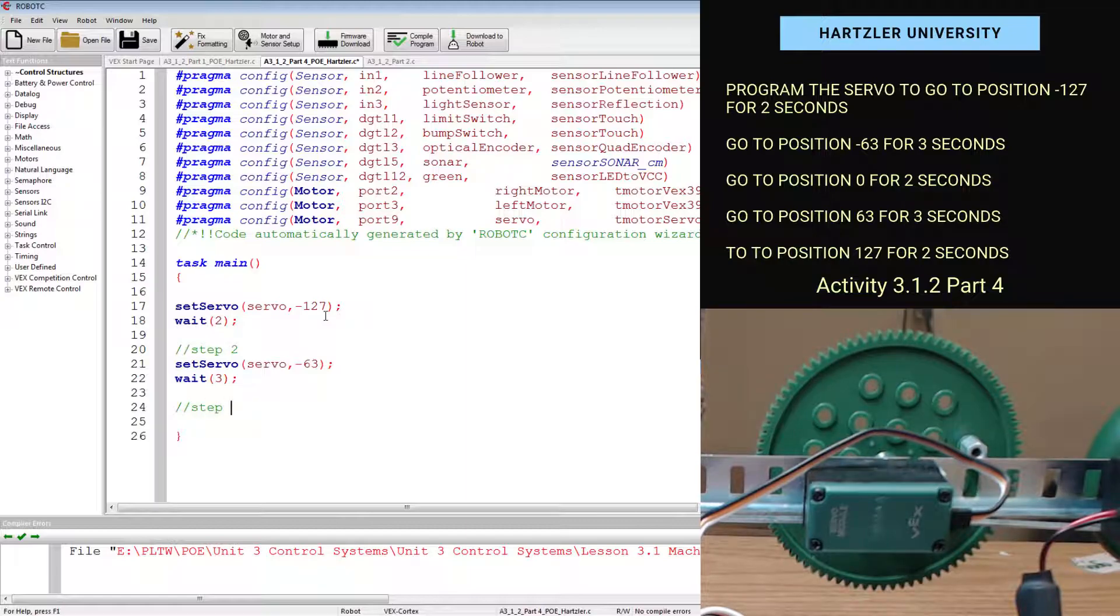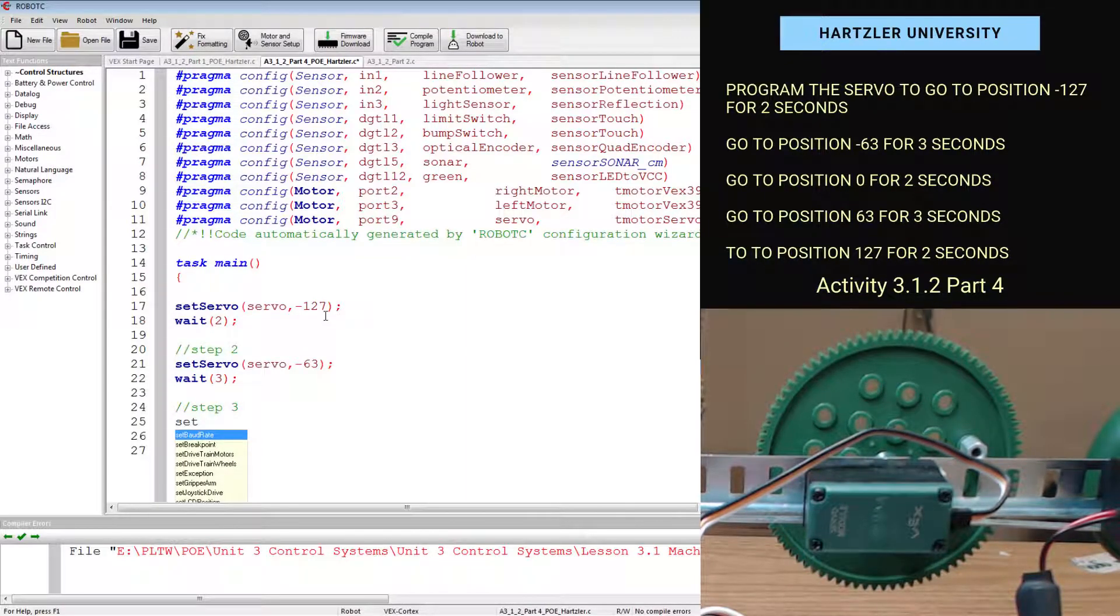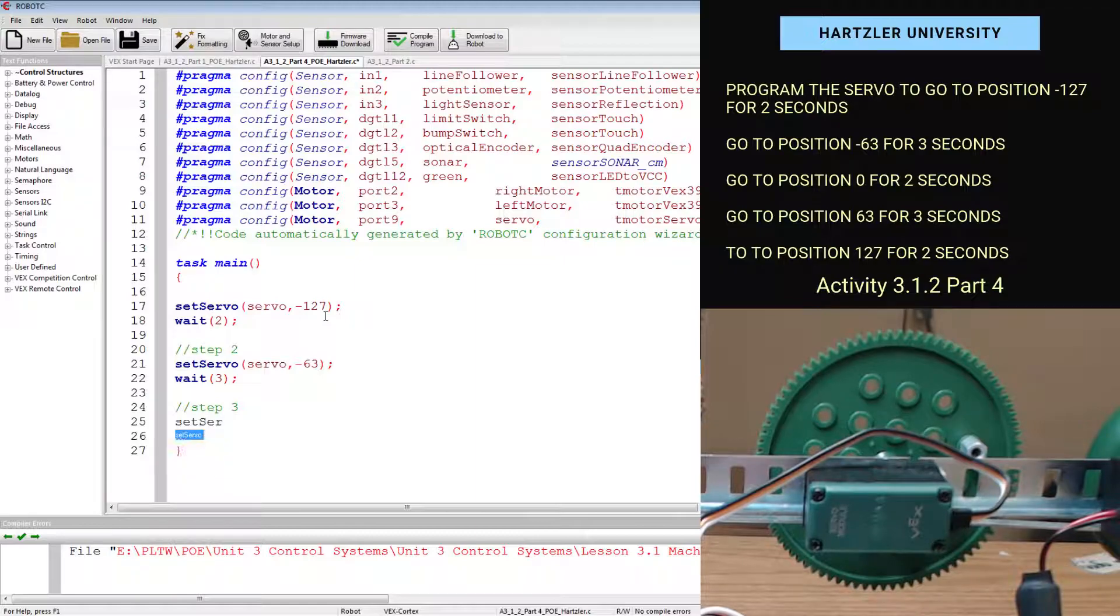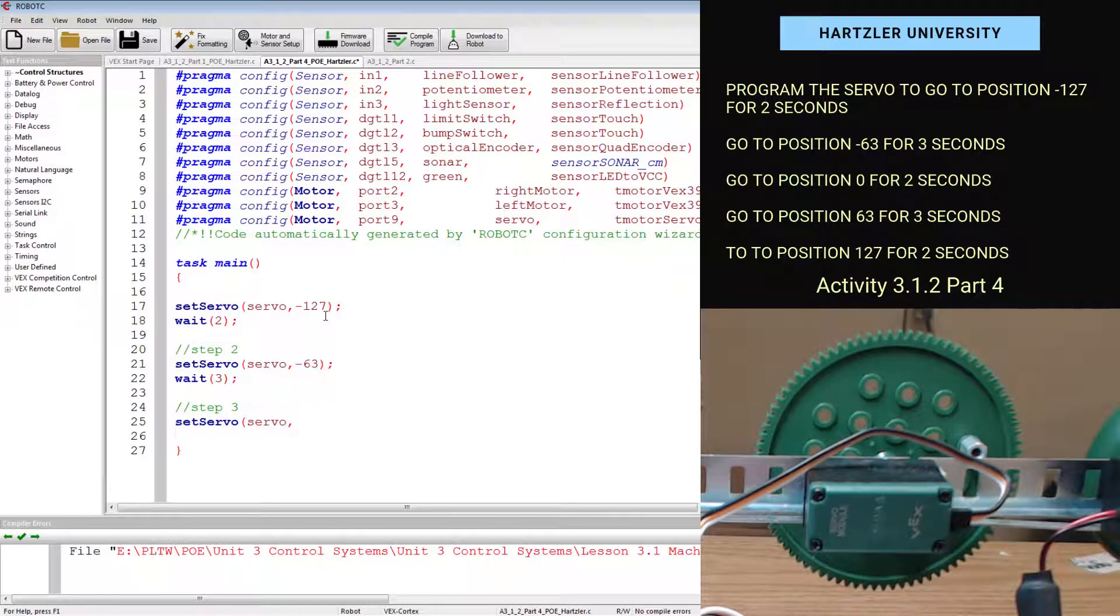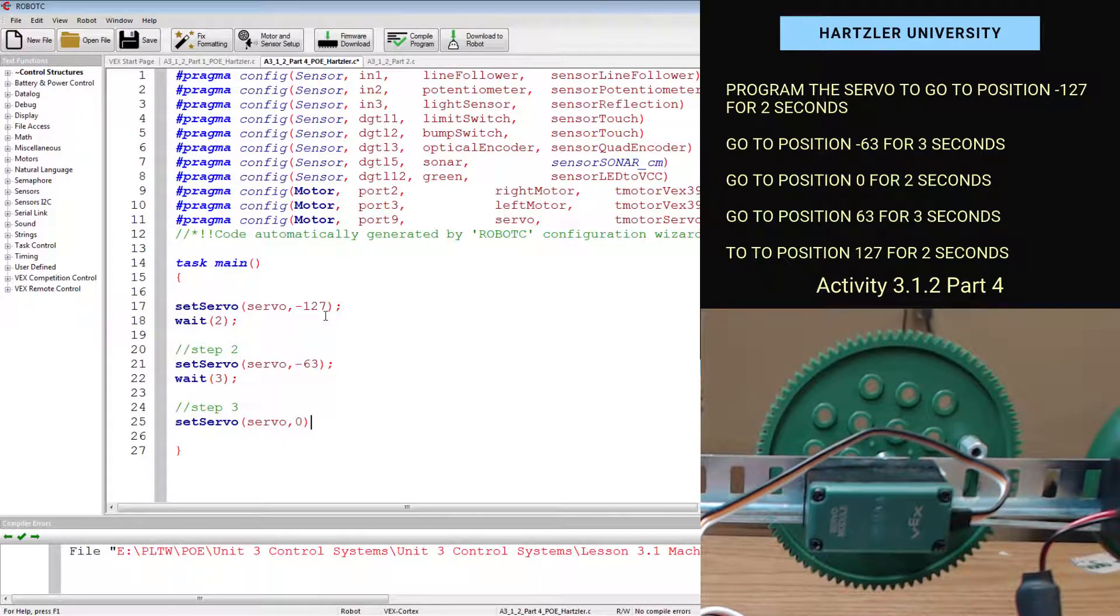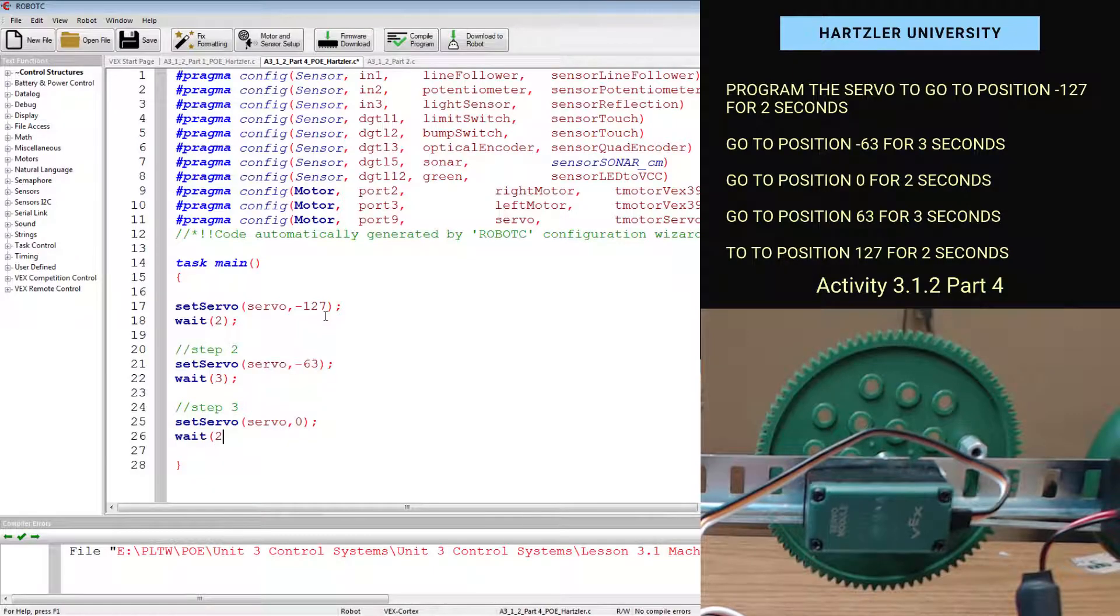And then I need to do step three. And that is to set servo. I call it servo. And where do I set it for? That is zero. And how long do I do it? I do it for two seconds.